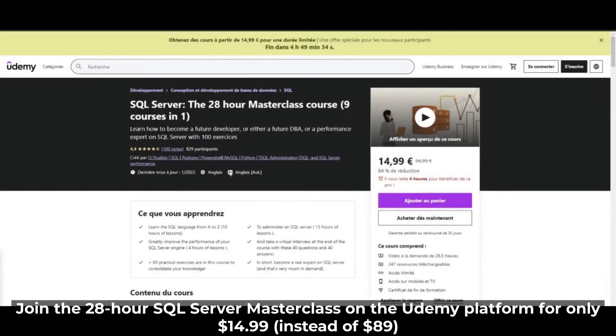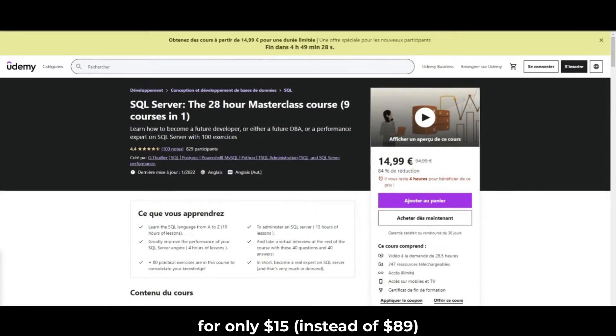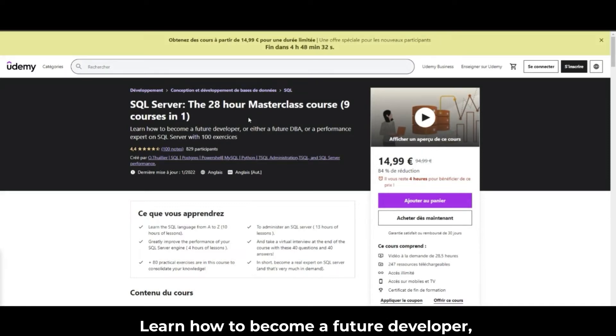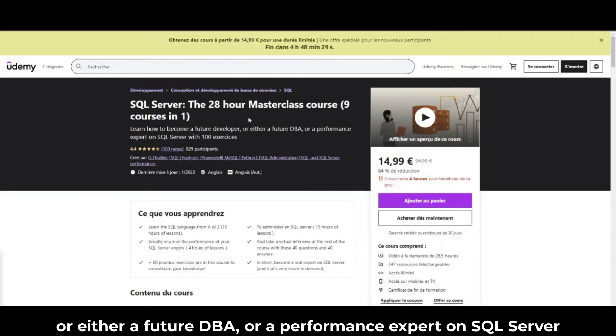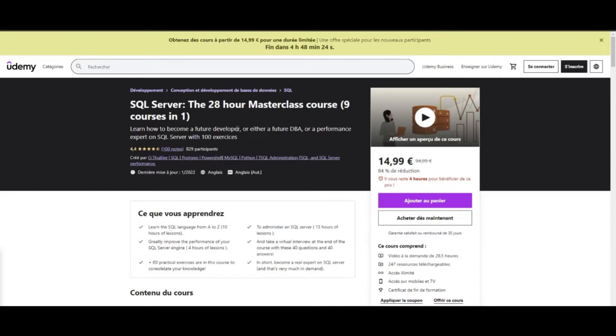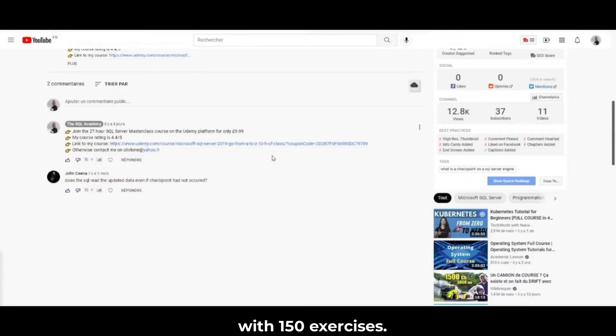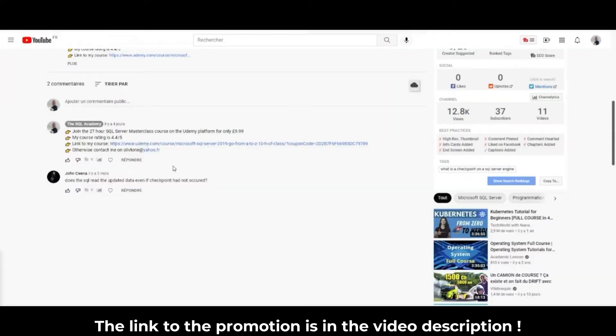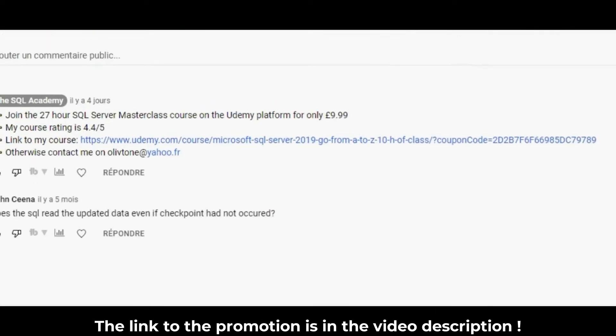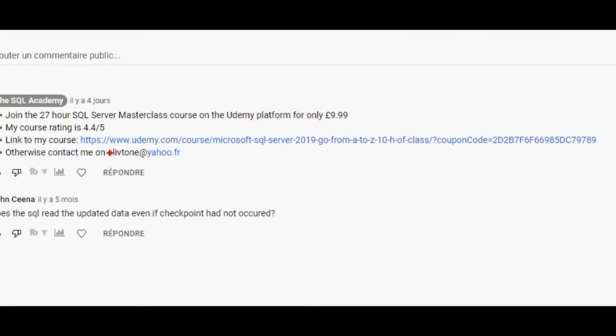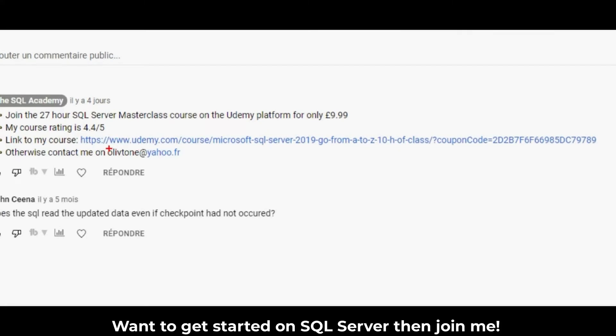Join the 28-hour SQL Server Masterclass on the Udemy platform for only $15 instead of $89. Learn how to become a Future Developer or either a Future DBA or Performance Expert on SQL Server with 150 exercises. The link to the promotion is in the video description. Want to get started on SQL Server? Then join me.